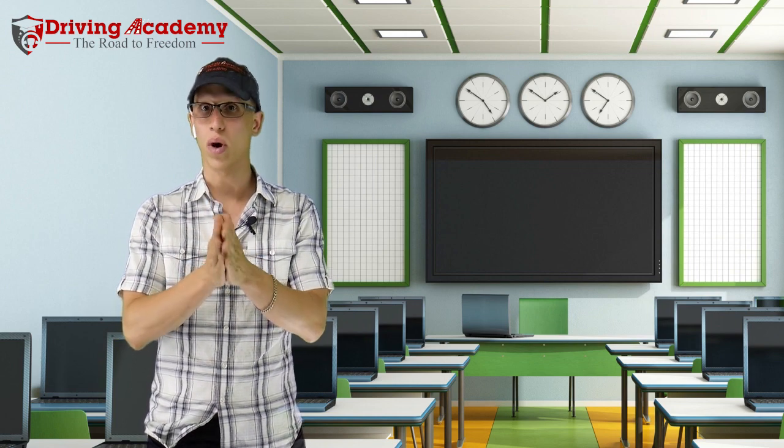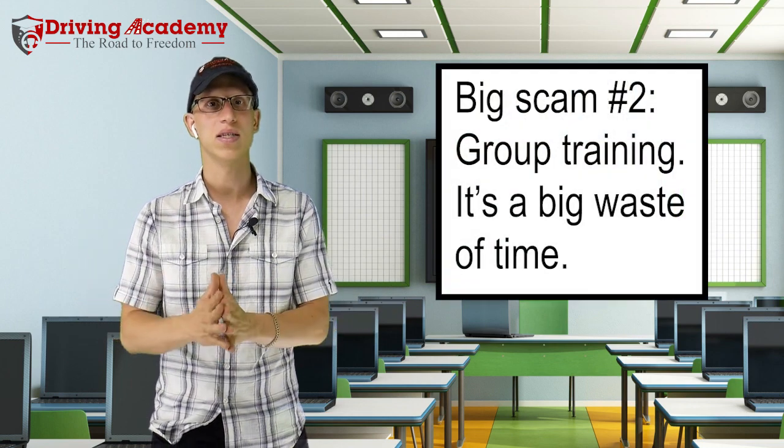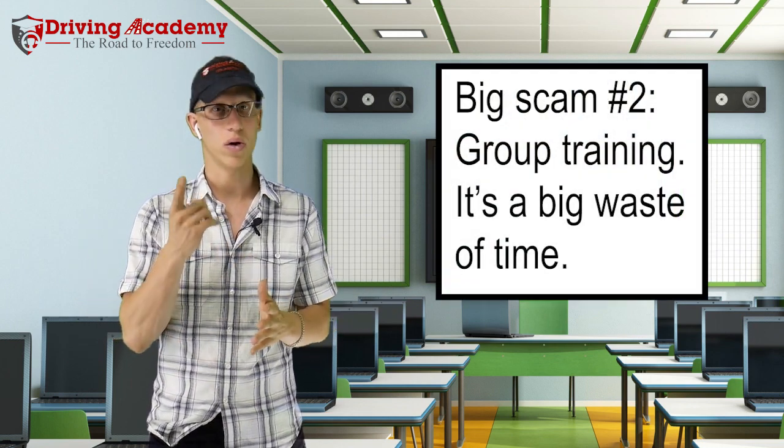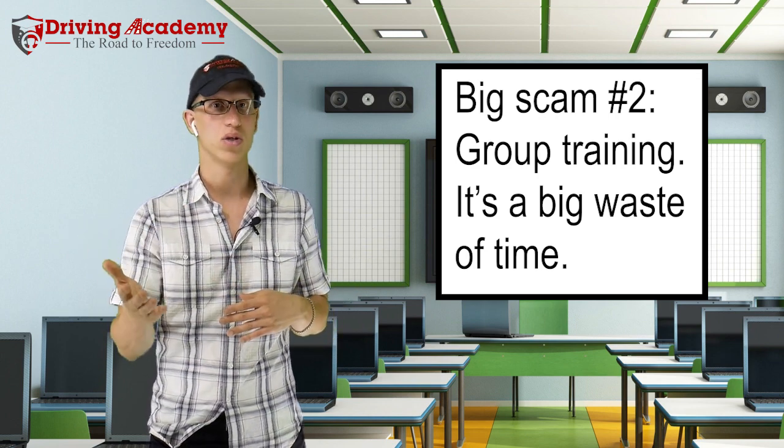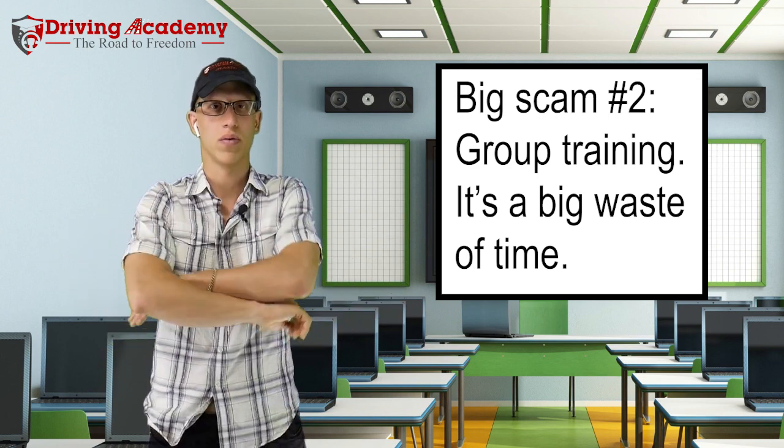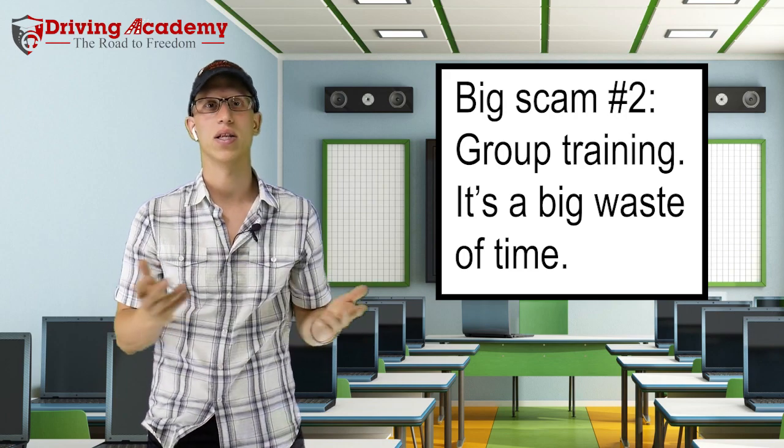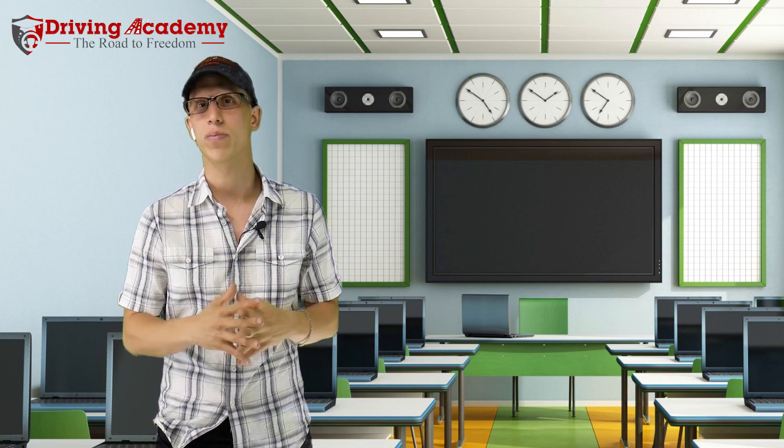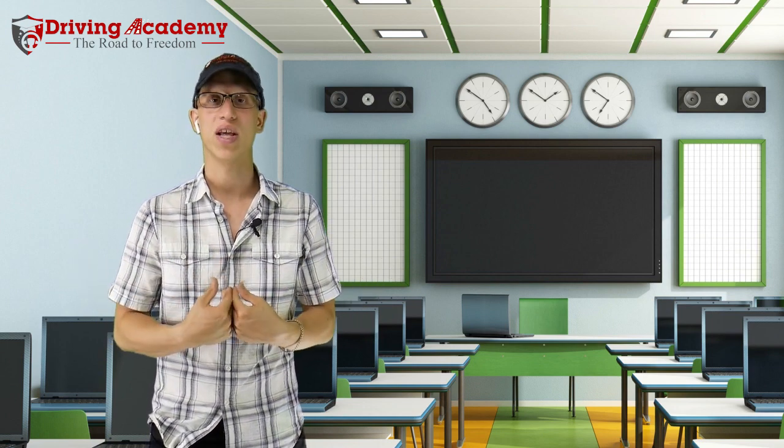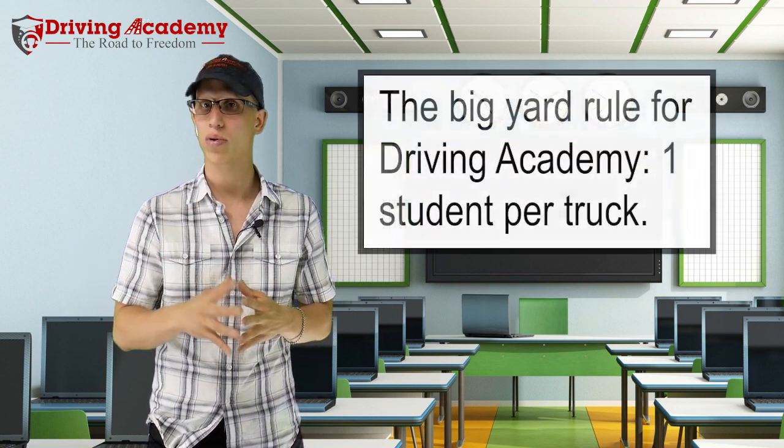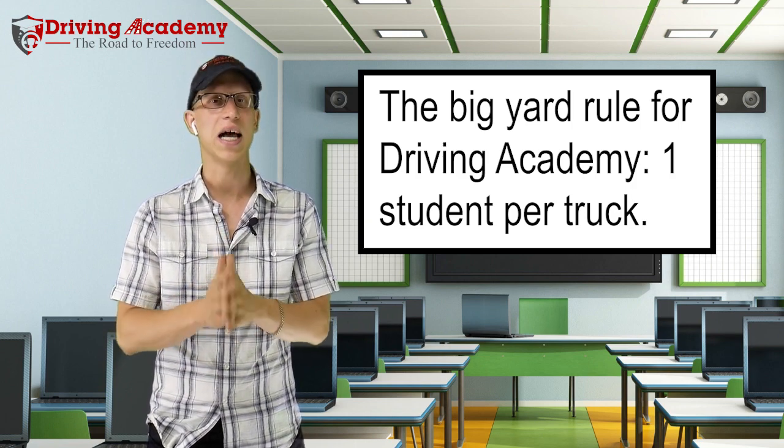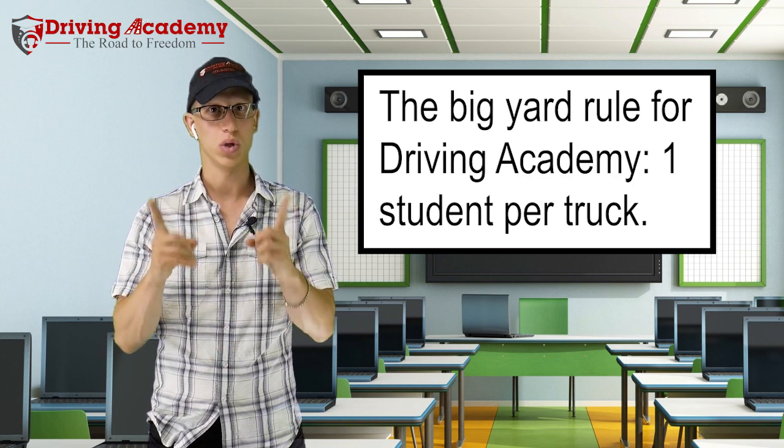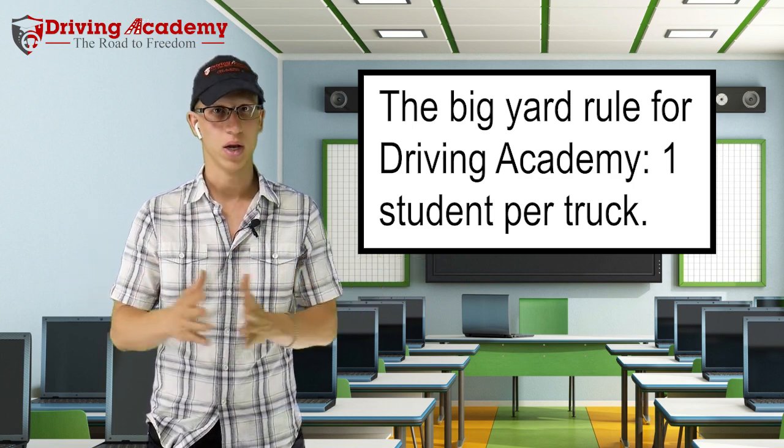Another scam is watch out for group training. Group training simply means that the school puts more than one person sharing one truck. What does that mean to you? That means that while somebody else is driving the truck, you're sitting around waiting, looking at the guy, and they're going to tell you, oh, it's a great learning experience by learning through other people's mistakes. We believe the best and quickest way to learn is by learning through action, by actually doing. That's why here at Driving Academy, we only believe in a one truck per student rule, which means one thing you'll never see in our yard is lines waiting for a truck. It's one truck, one student. You learn by driving, not by watching.